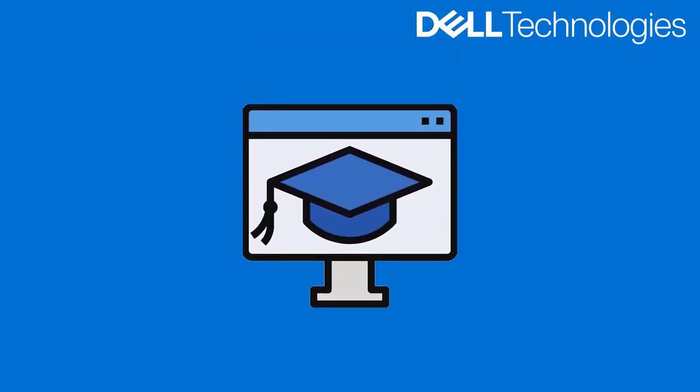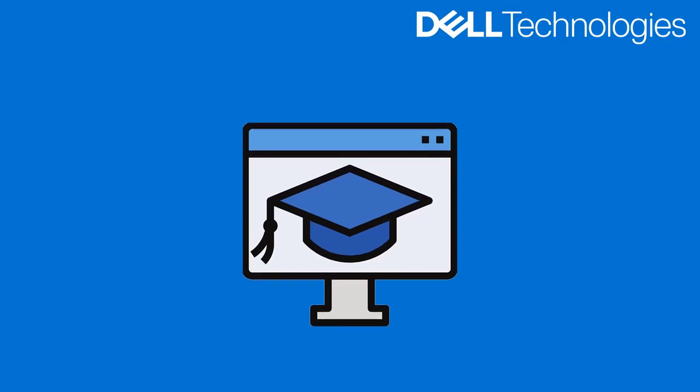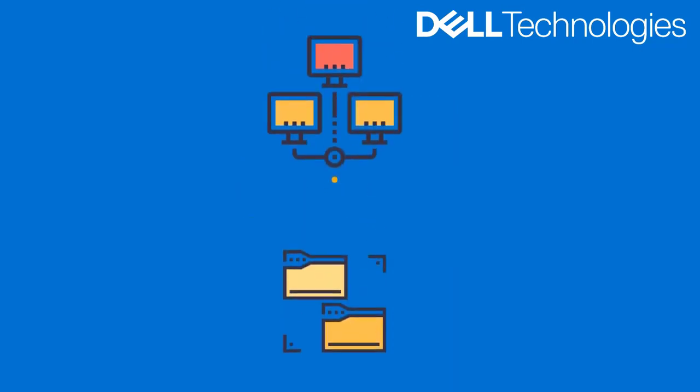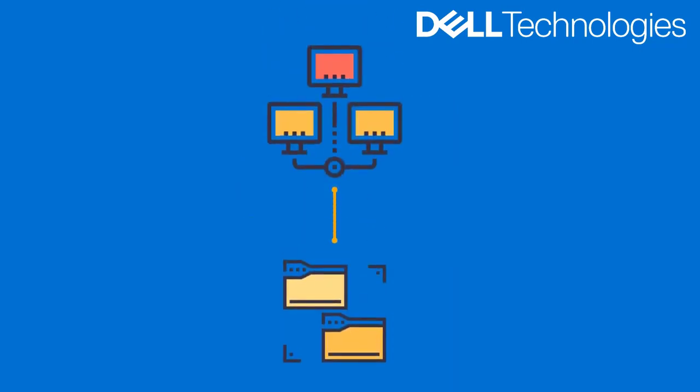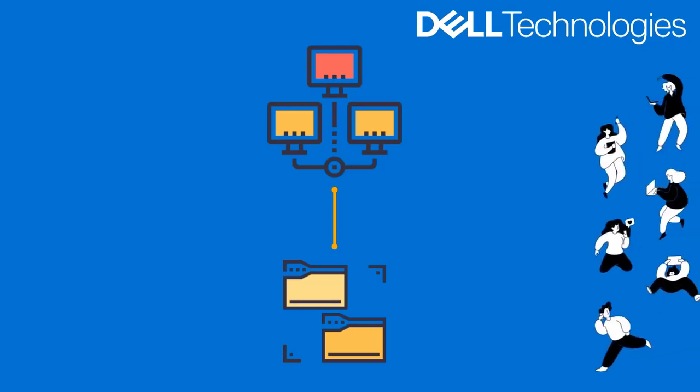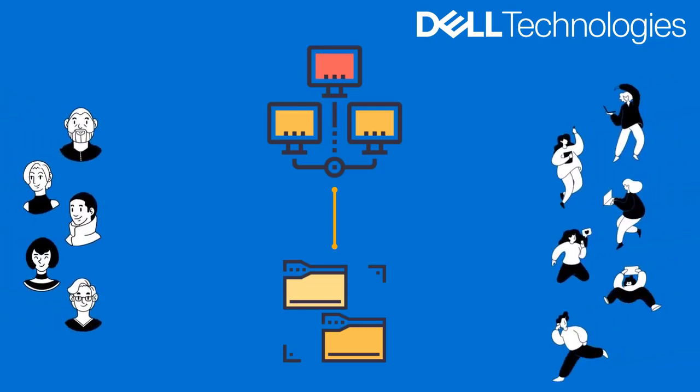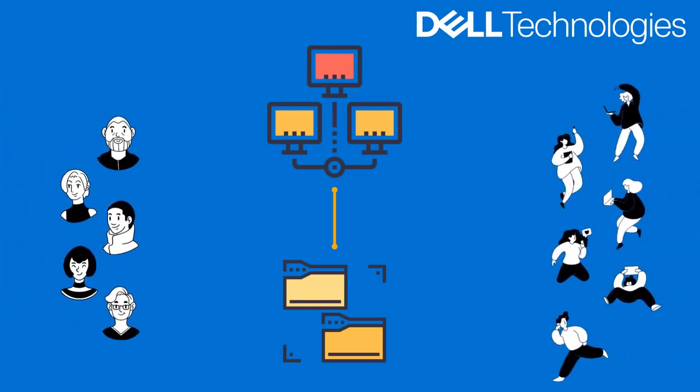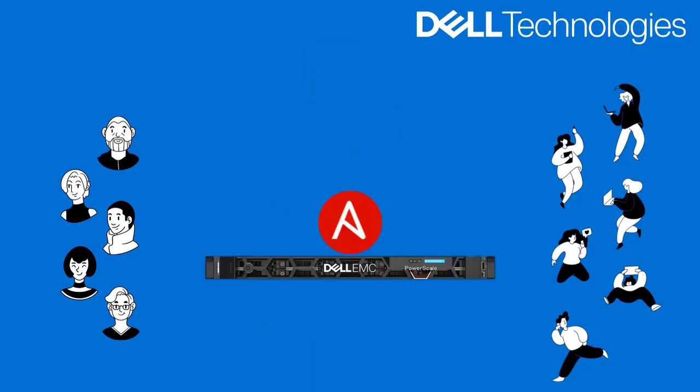Online education is rapidly becoming part of the new normal as we are coping with the pandemic. Today we have a very relevant demo video where you'll see how to automate the setup and management of storage infrastructure for students and teachers at scale.